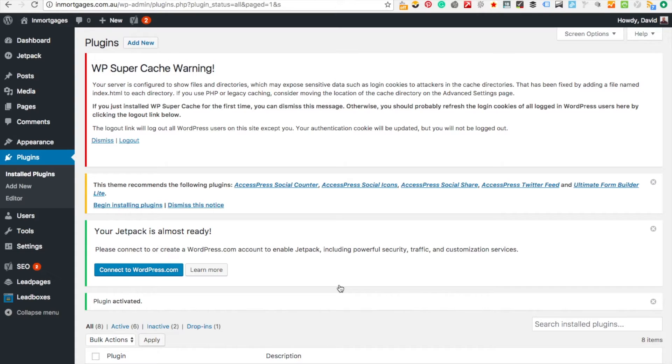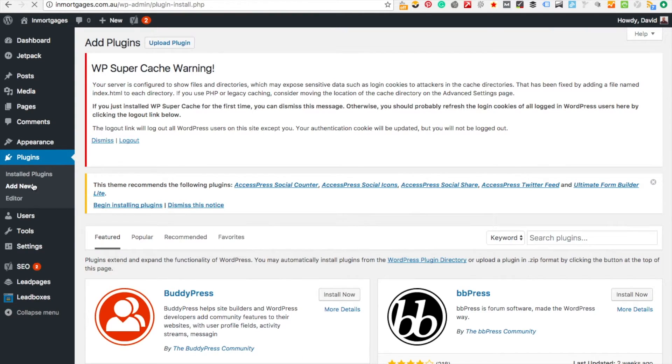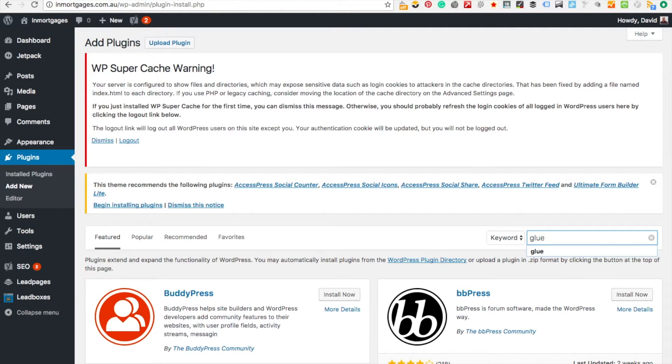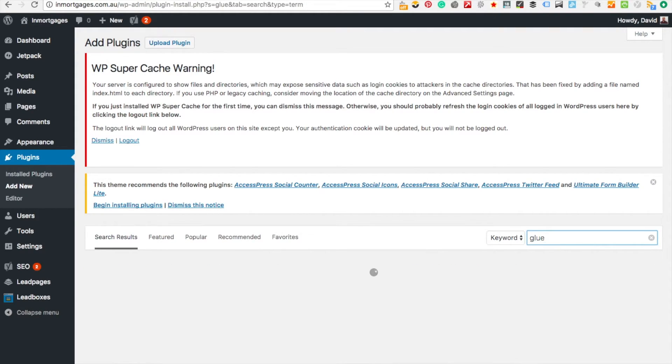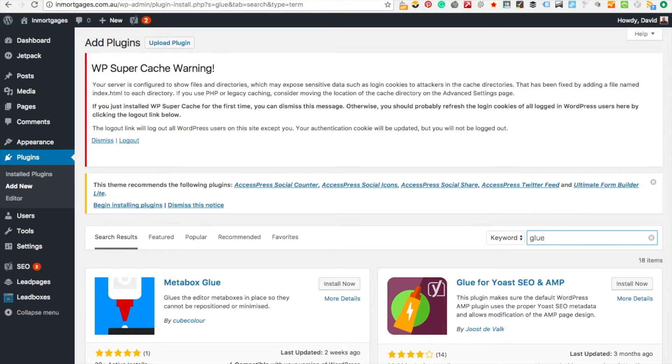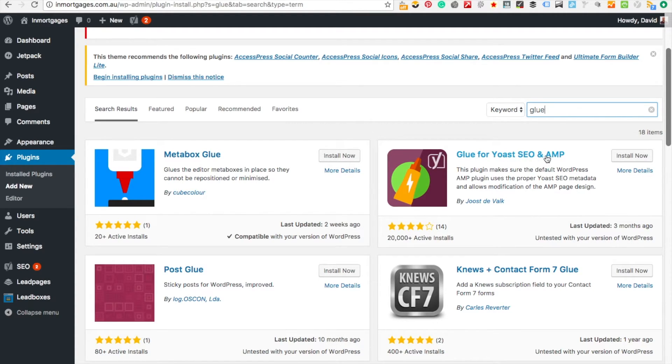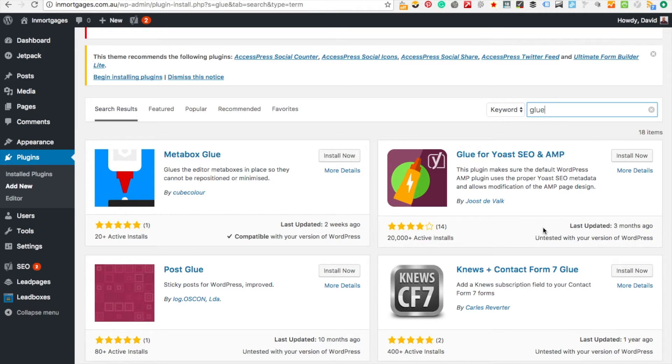To do that you need another plugin. We're going to go to add new and look for glue. As you scroll down you can see Glue for Yoast SEO and AMP. What it does is it configures the AMP project with some of Yoast elements. I'll install that now.